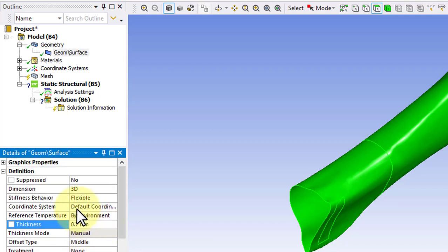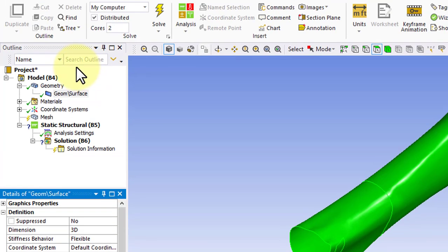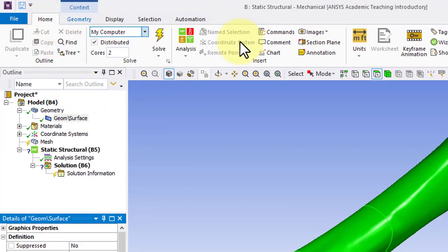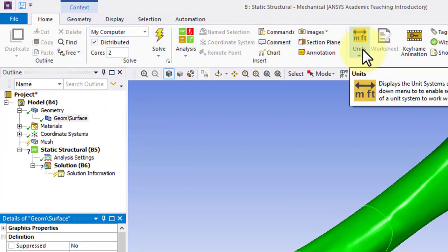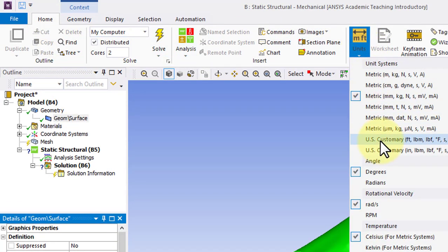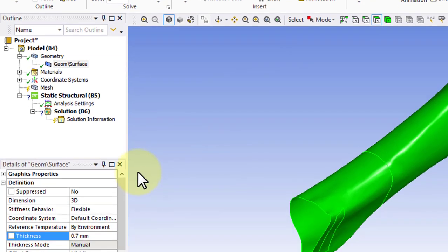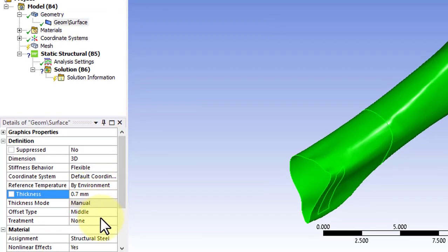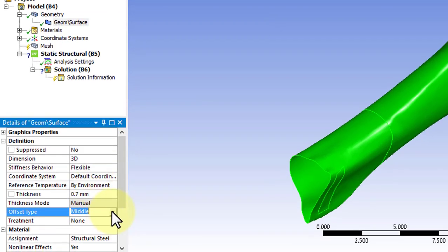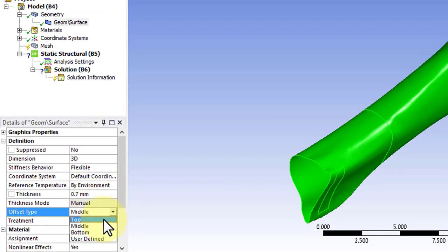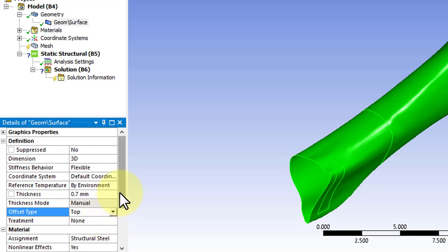If your units are wrong, you can go to the Home tab and choose Units here. We'll also specify the offset type as Top because our CT scan captured the outer surface of the wrap beamer.